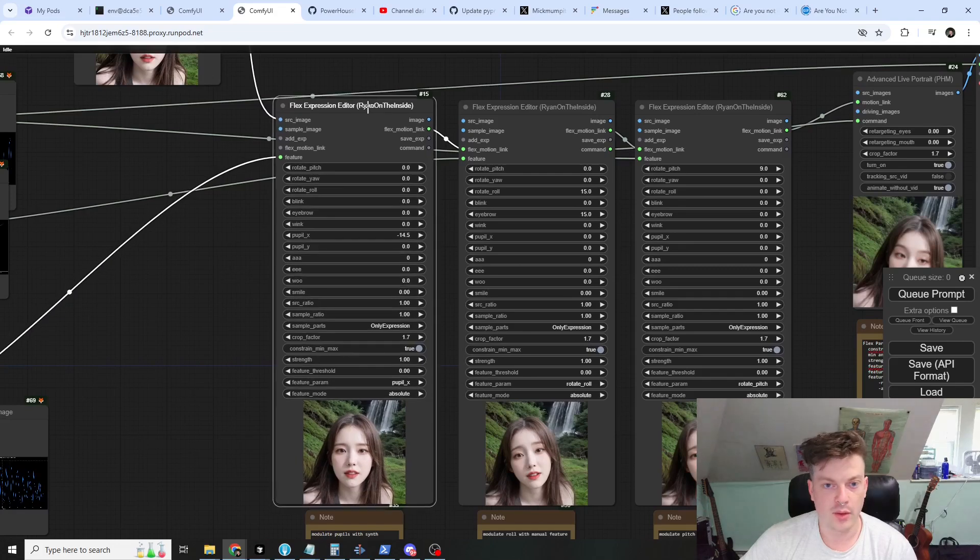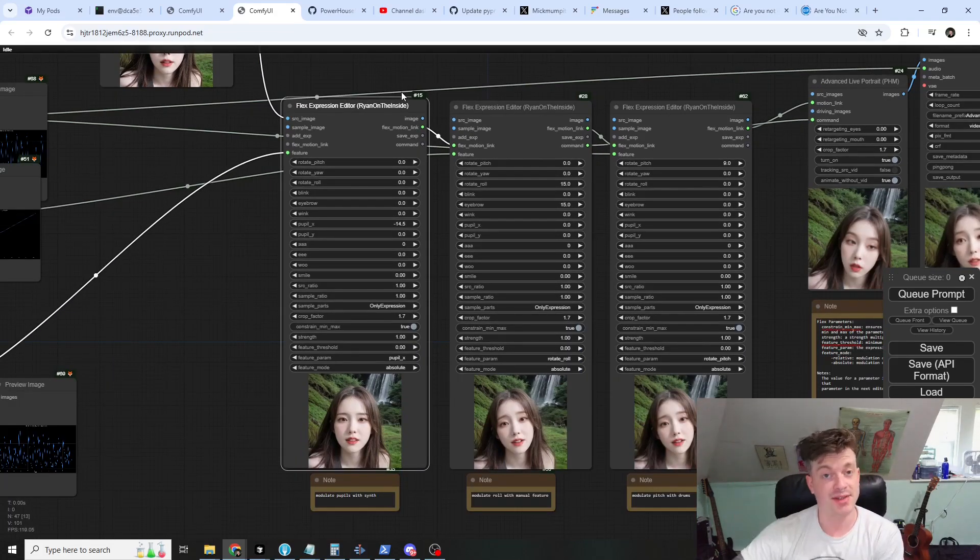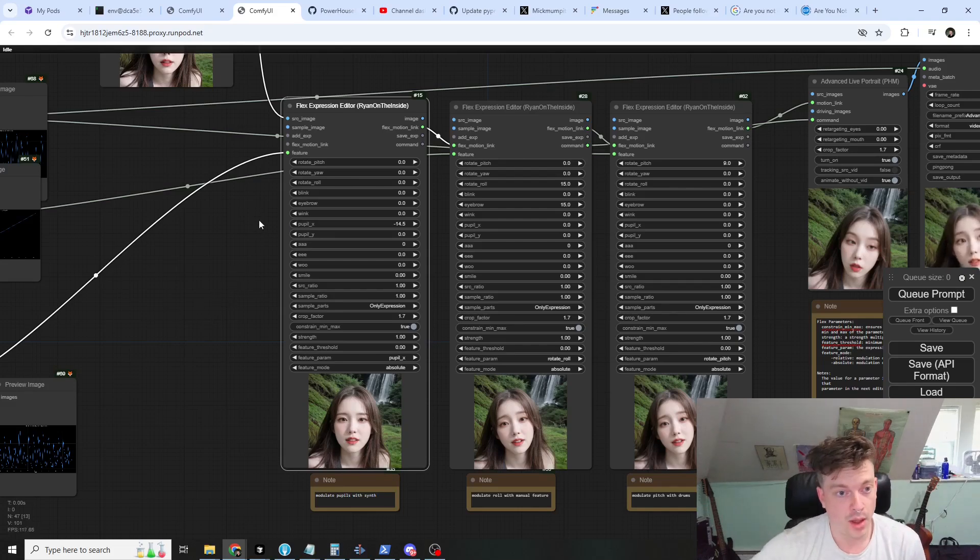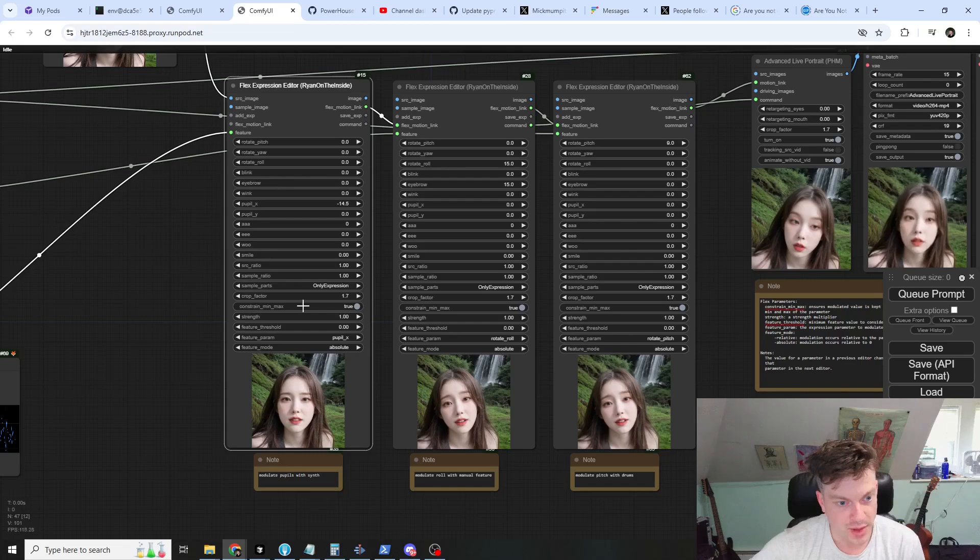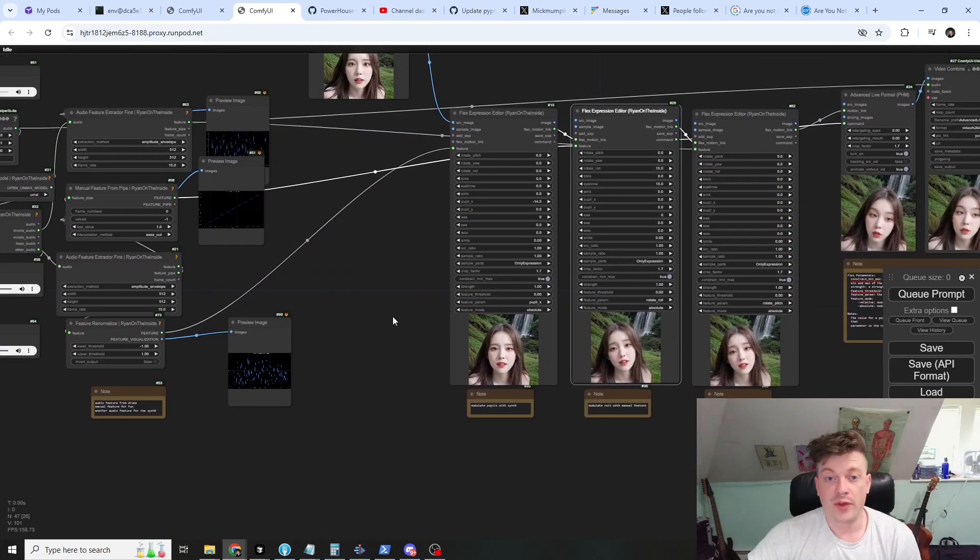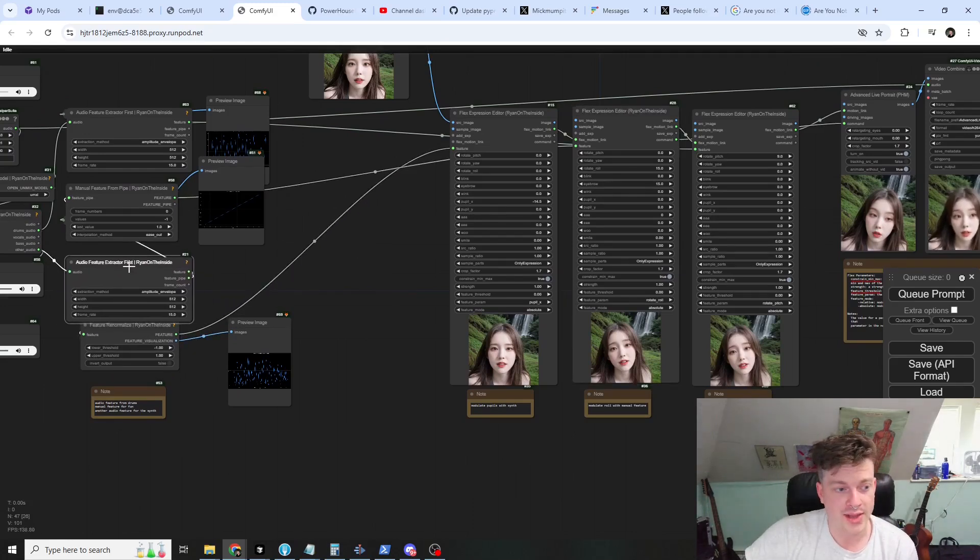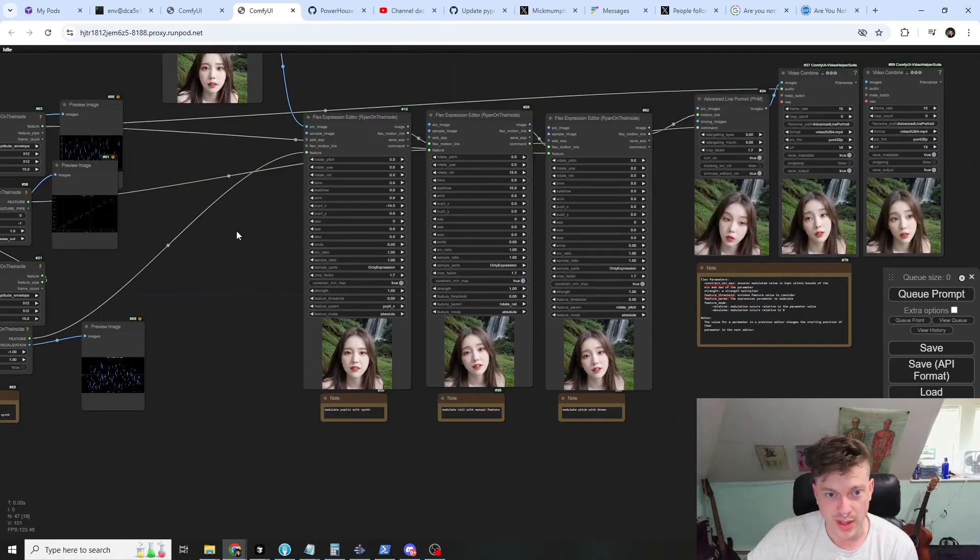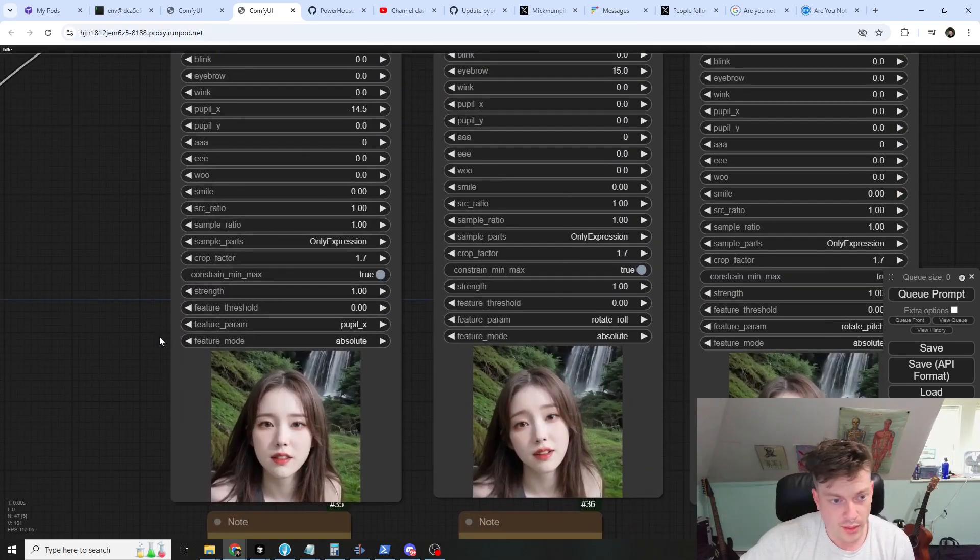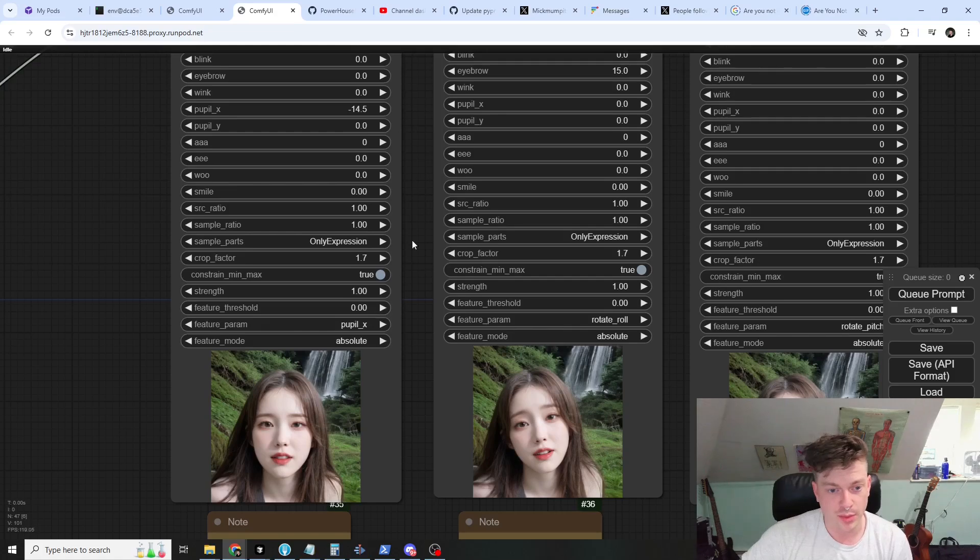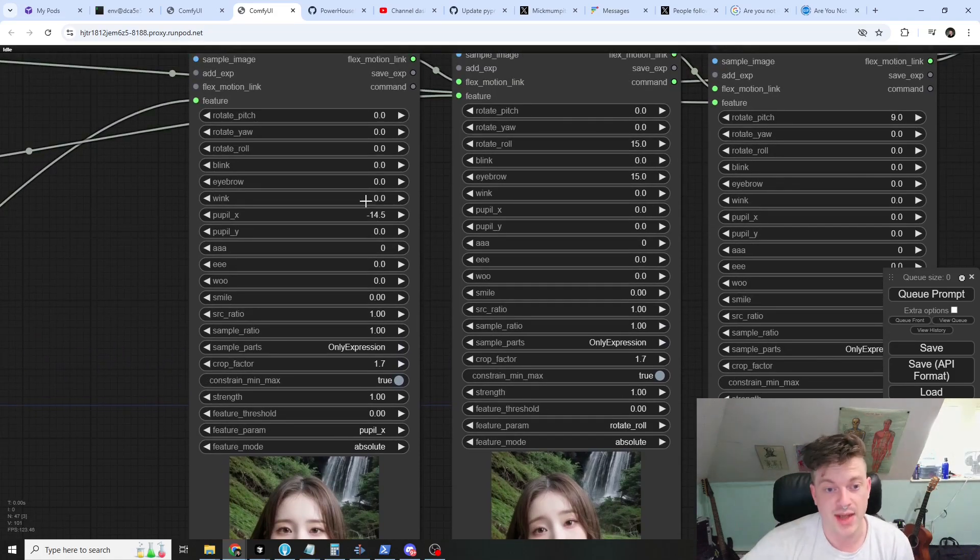Let's go over the flex expression editor. This is very similar to the expression editor that Powerhouse Man introduced, however I've added some additional parameters here. From constrain min max down are all new. For the first expression editor we're using our re-normalized synth feature and we just give it to this feature input here. You can see that the feature param is set to pupil x and I've set pupil x to negative 14.5.